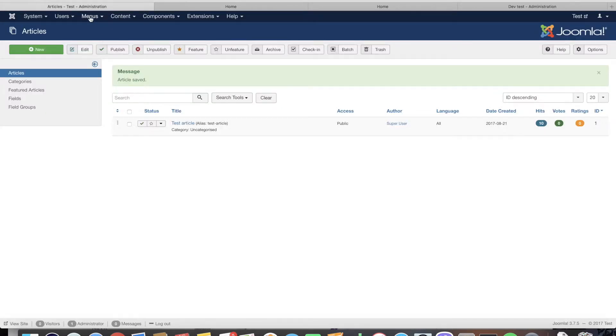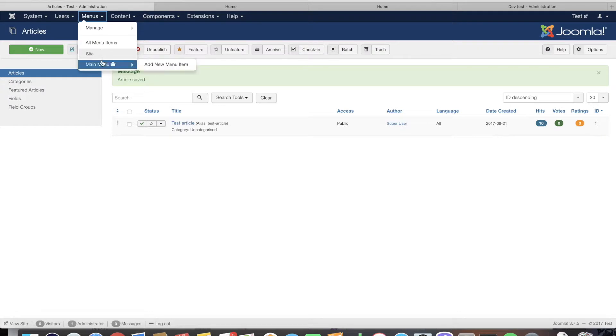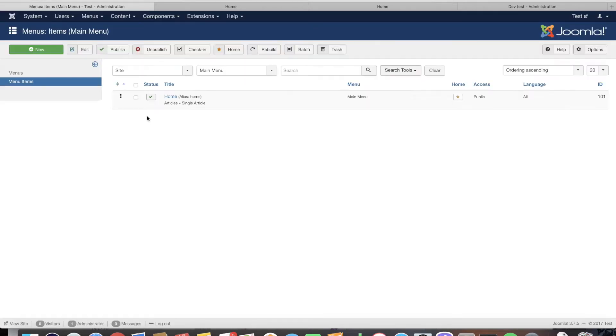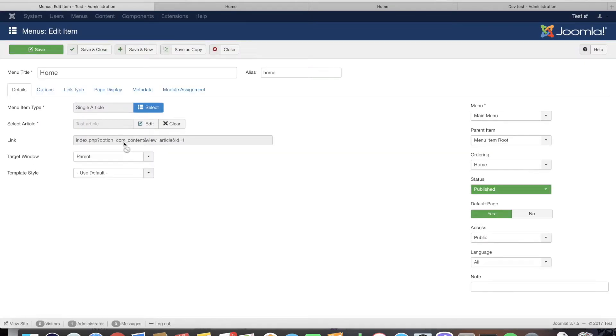And paste the code. From here we save and we can directly open the main page of the website. This article we just edited is assigned as the home page of our website.